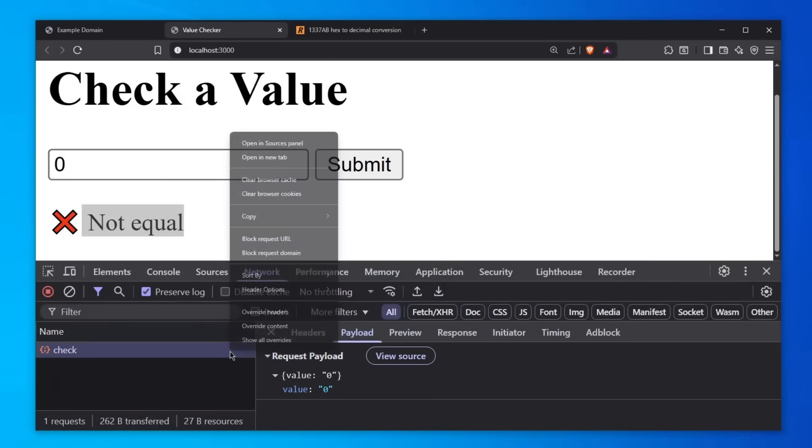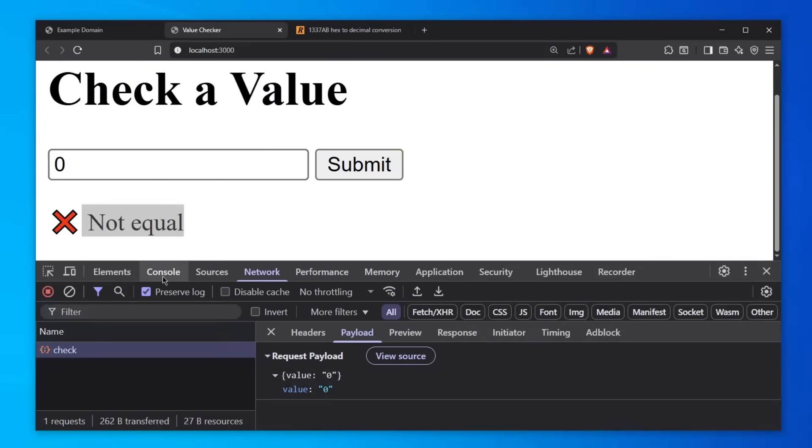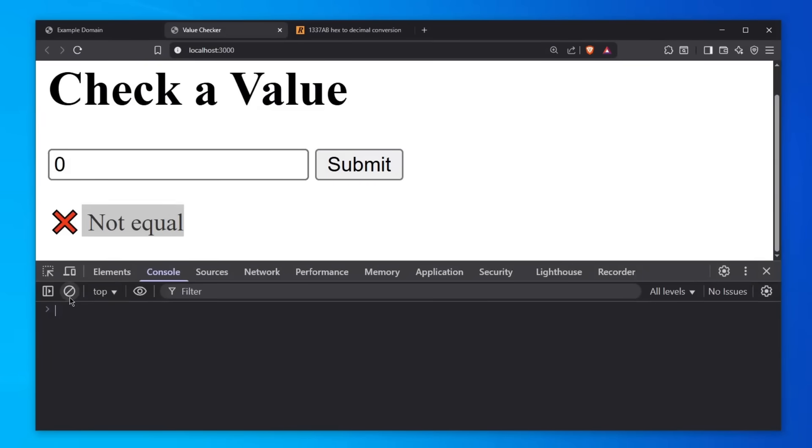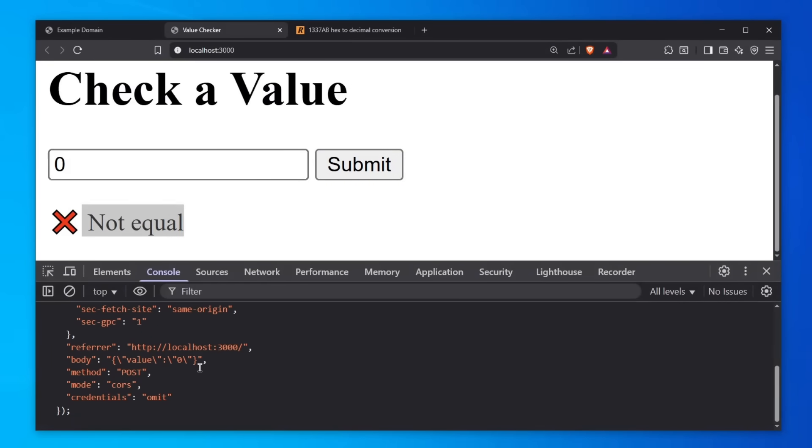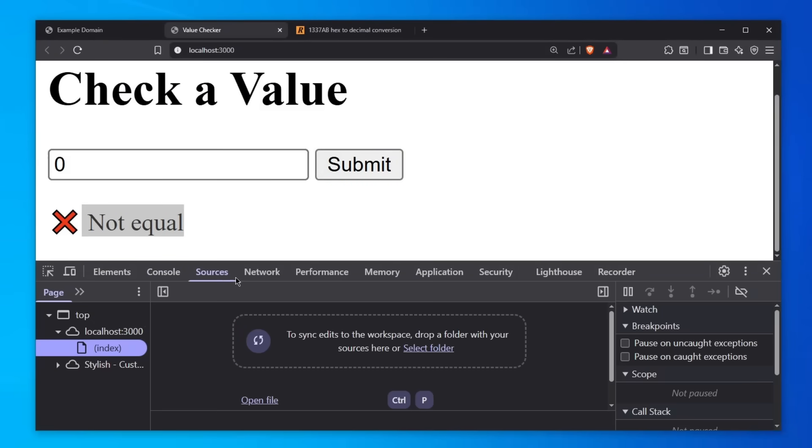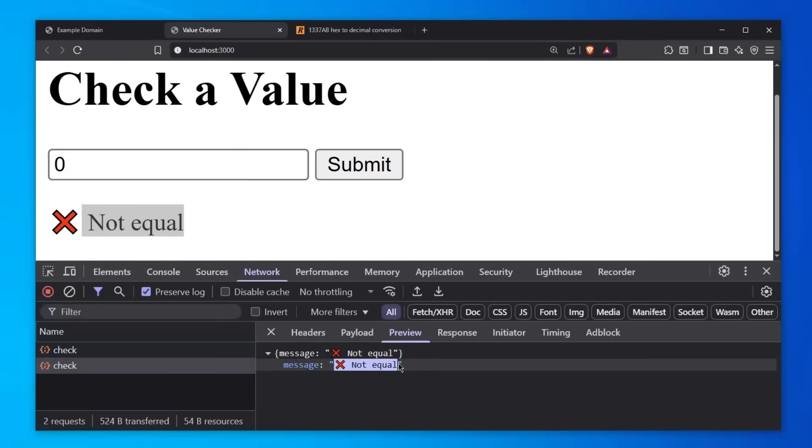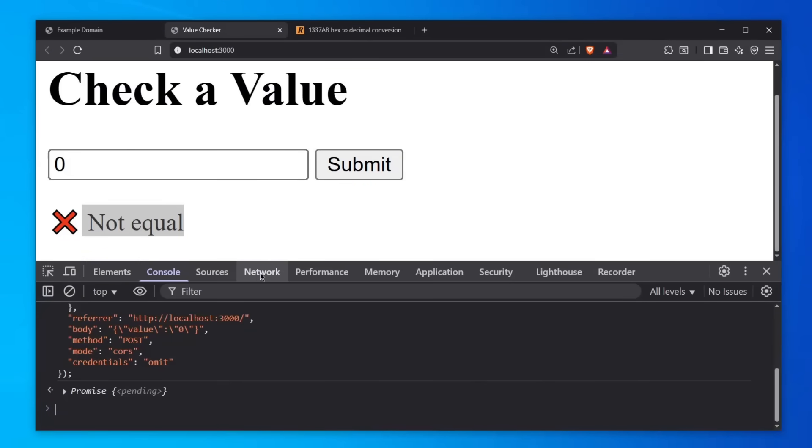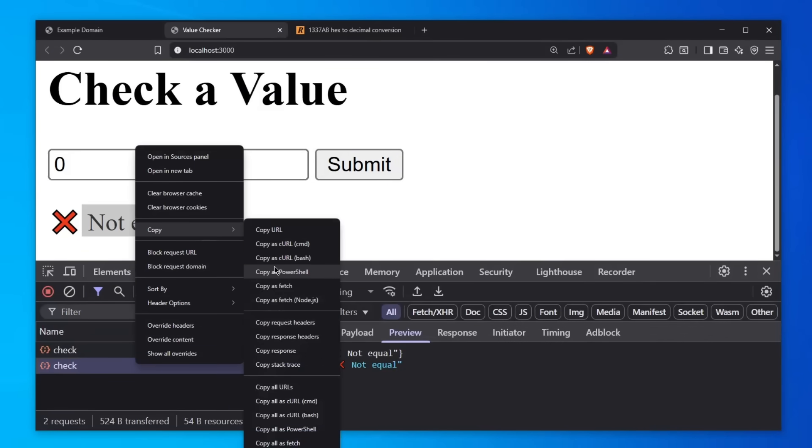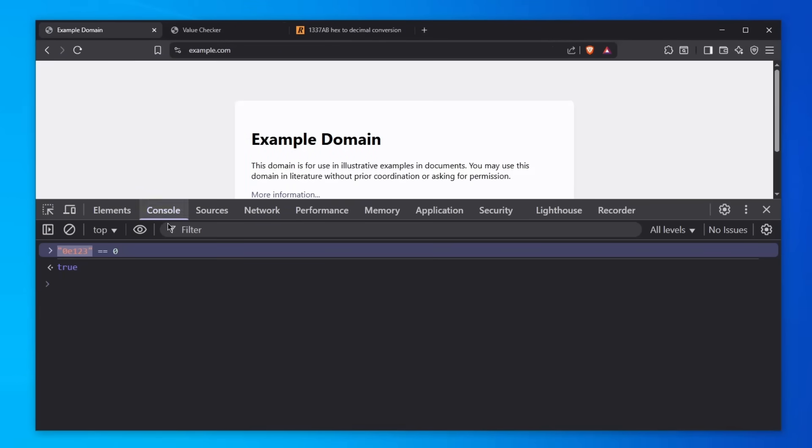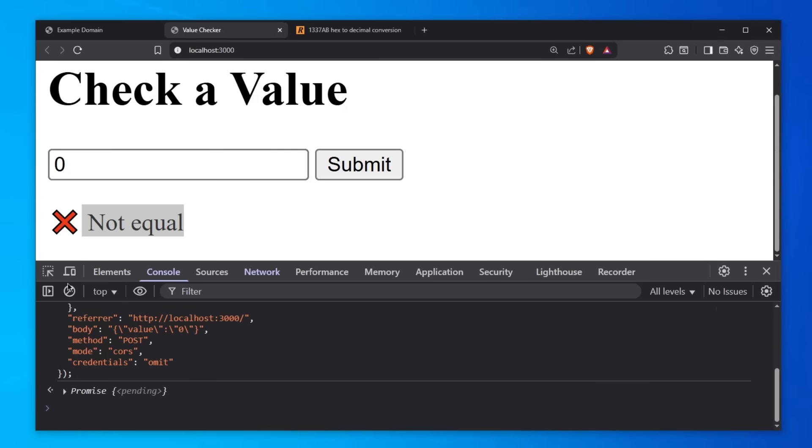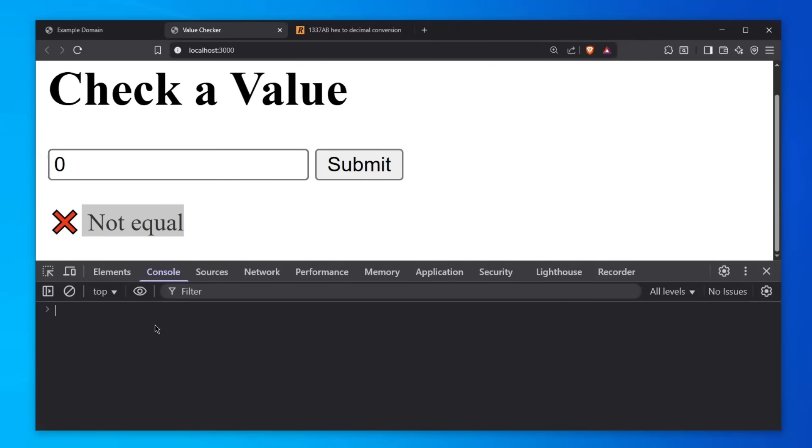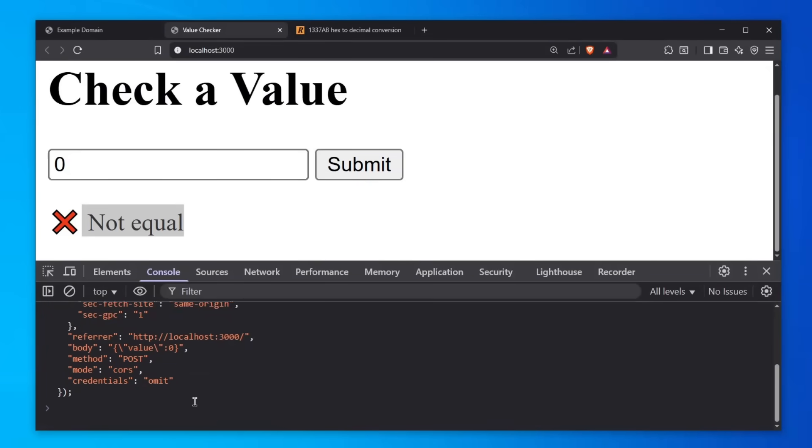We can right-click on this request, go copy, copy as fetch, and then go to console. We can paste this in and send it with enter. You can see we've sent this request again and gotten the same result. This is good for testing, for example for CSRF. Great for testing CSRF, but in our case we're going to use this because I can't be bothered firing Burp Suite when I can just do this without it.